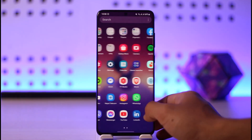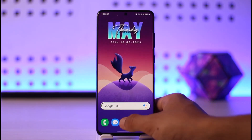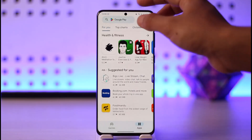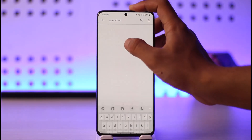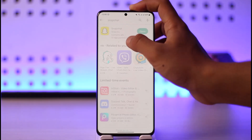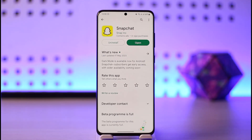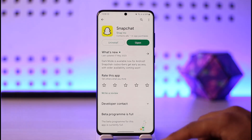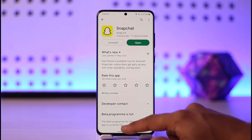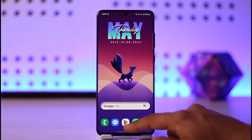Once you've done that, open up your Play Store. In the search box, type in Snapchat and check if the app has an update available. If it does, make sure to update it to the latest version. Hopefully one of these solutions will help solve your problem.